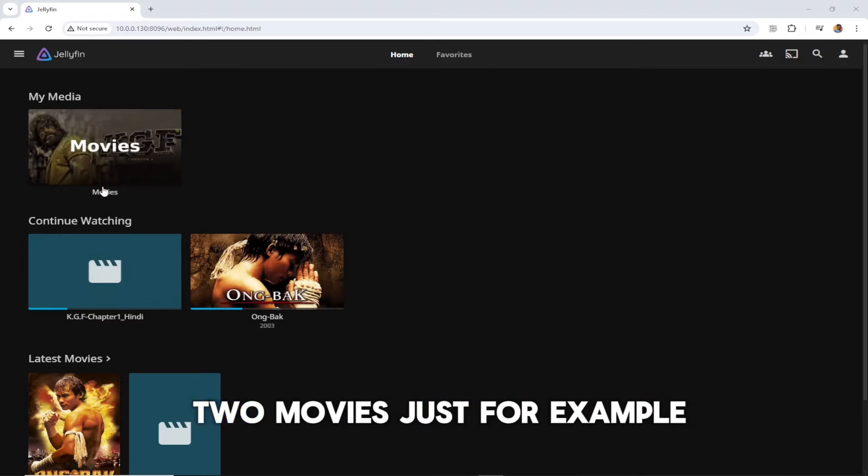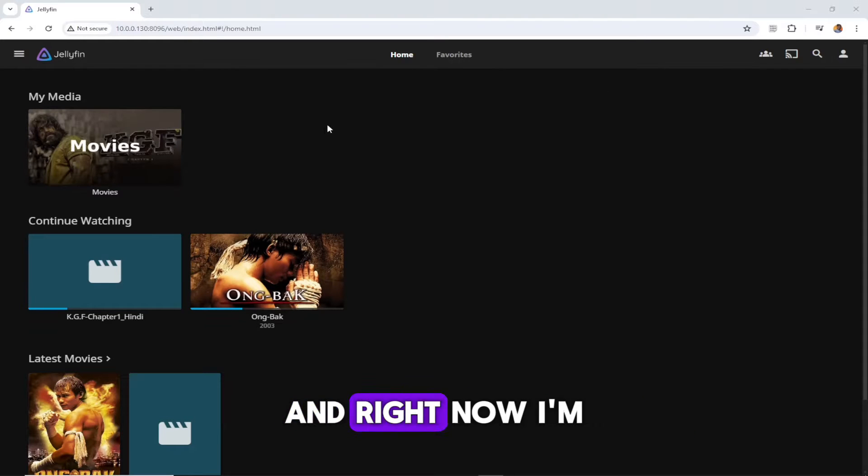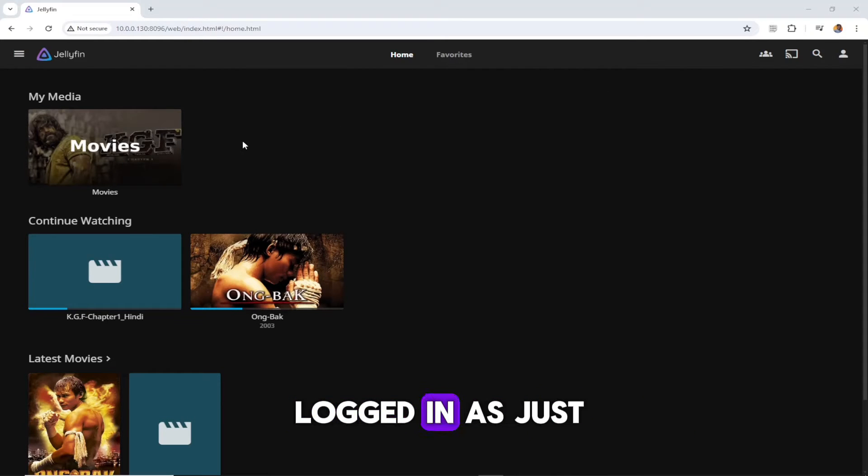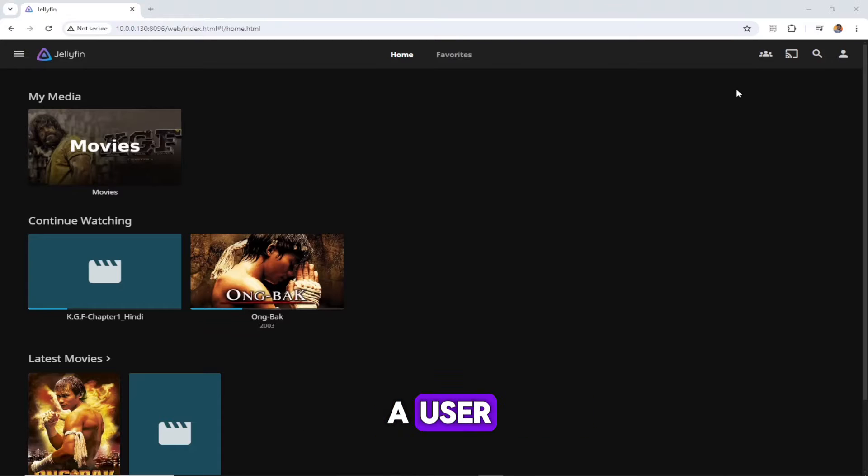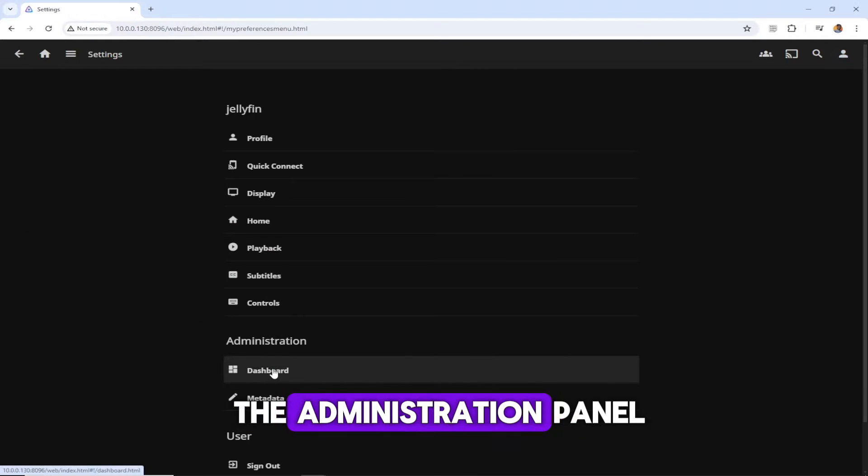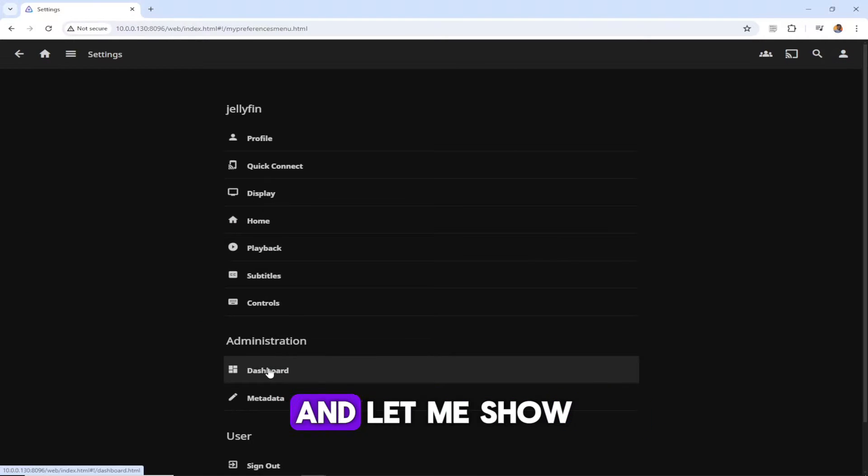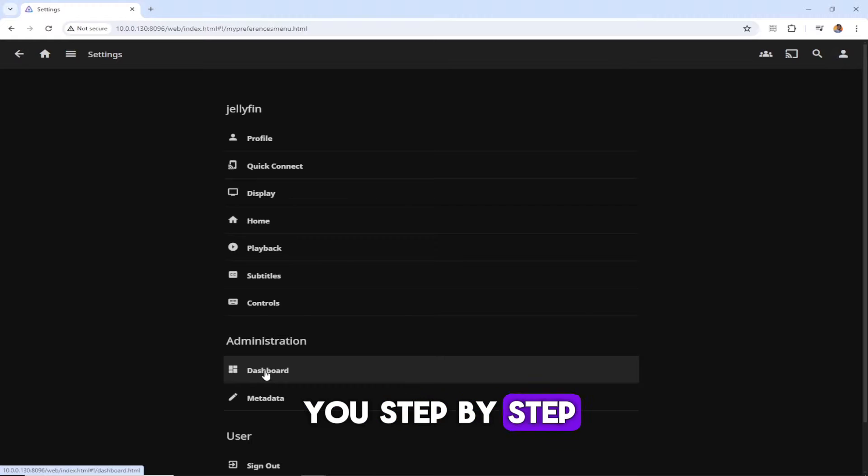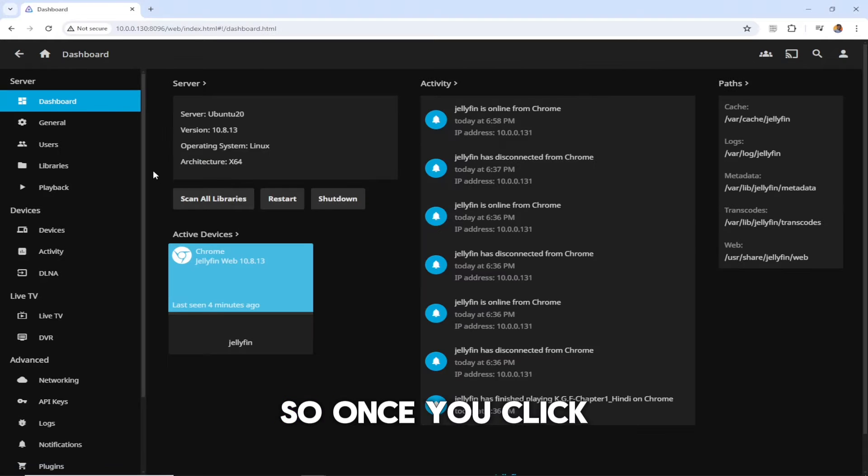I copied these two movies just for example, and right now I'm logged in as just a user. Let's go to the administration panel and let me show you step by step.